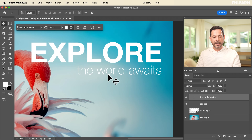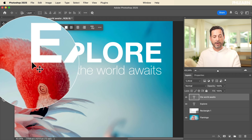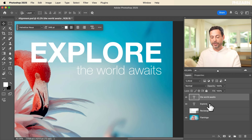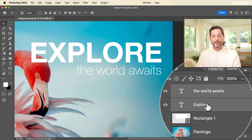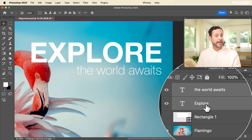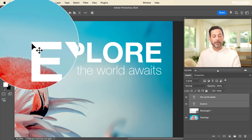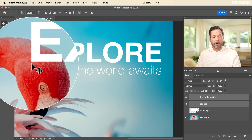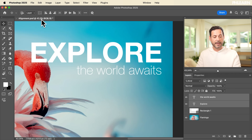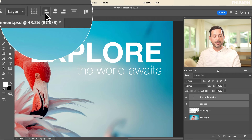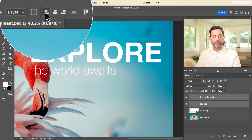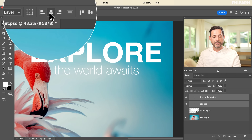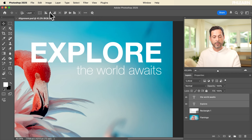Now let's say we want 'the world awaits' to be aligned on the left-hand side of my 'explore' text. We're going to hold shift and click on both of these layers again. Keep in mind when you have multiple layers selected, they're going to align based on the boundaries of those layers. So in this case 'explore' is all the way to the left — if I go to my alignment tools and left-align them, it's not going to move 'explore' at all. This is a really powerful way to align your text.